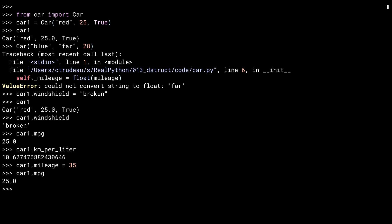Now car1 has both underscore mileage and mileage as fields. This is one of the downsides of Python being a dynamic language. You can shoot yourself in the foot doing these kinds of things rather easily.